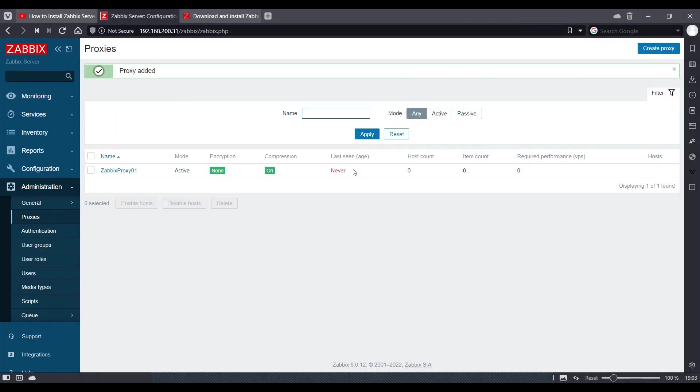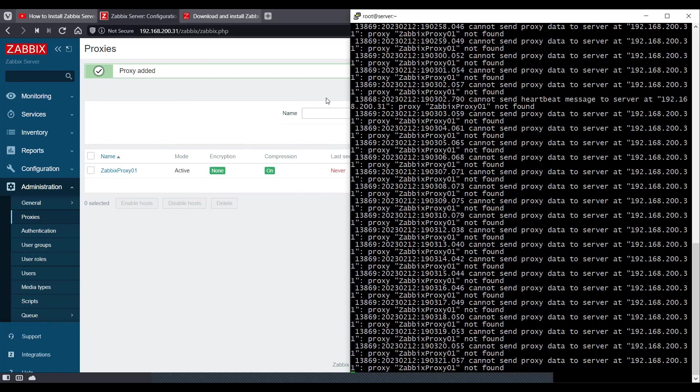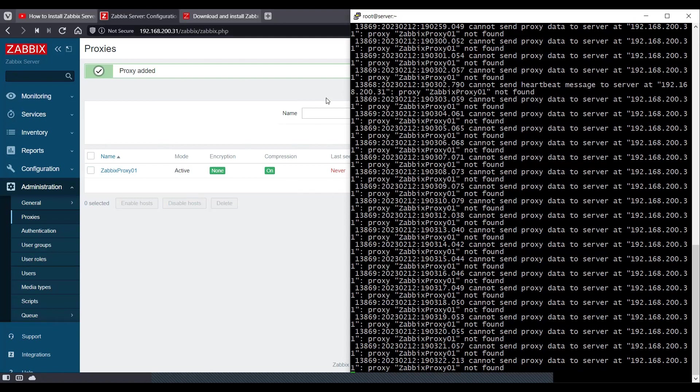So as you can see, it's currently showing as not discovered. This Zabbix server has not seen this. So we'll wait for a few minutes. We can parallely check the logs as well.